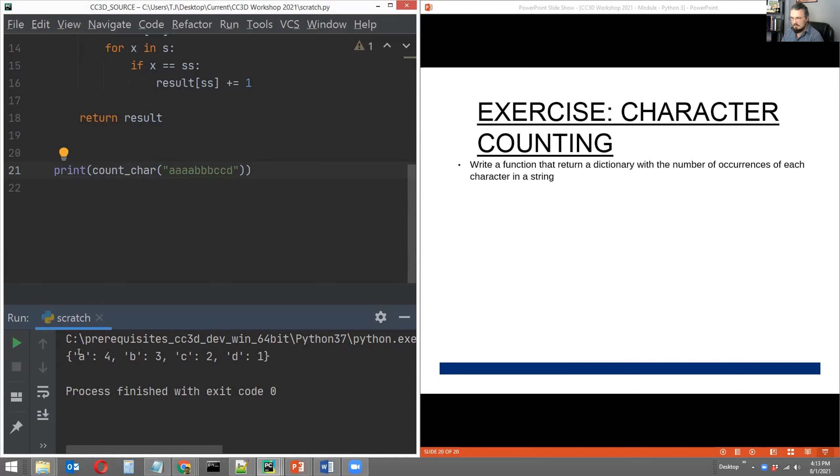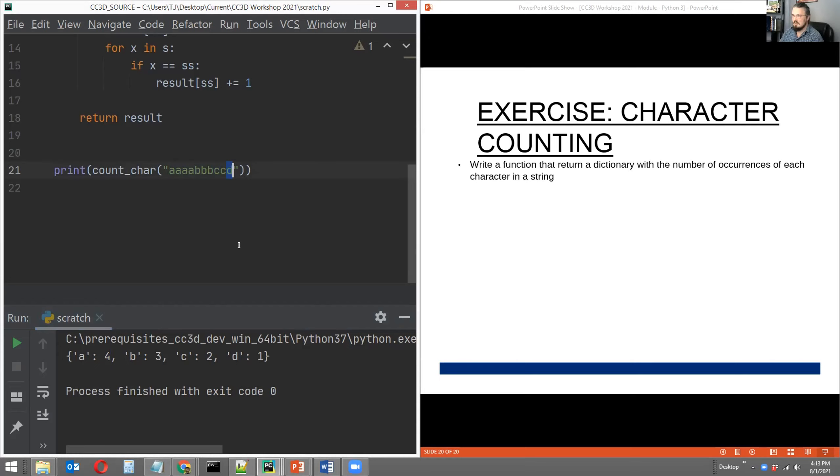Then the corresponding value that goes with each of those keys is equal to the number of occurrences of that key or of that character in the string that was passed. Four A's, three B's, two C's, and one D in my test case.